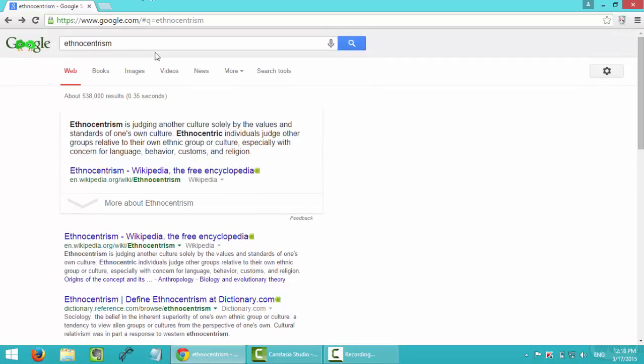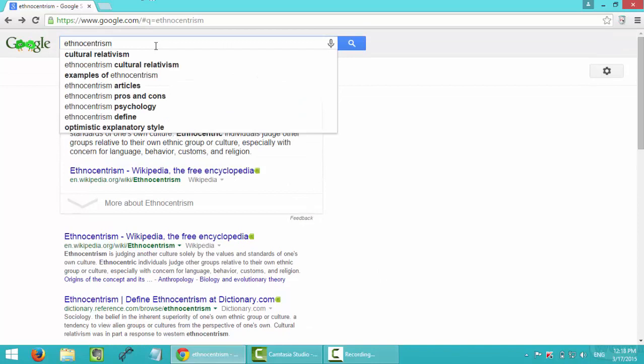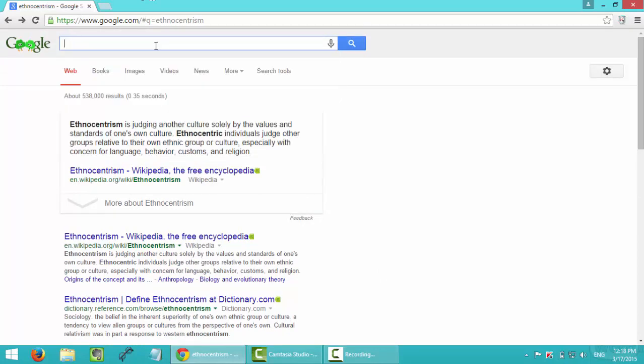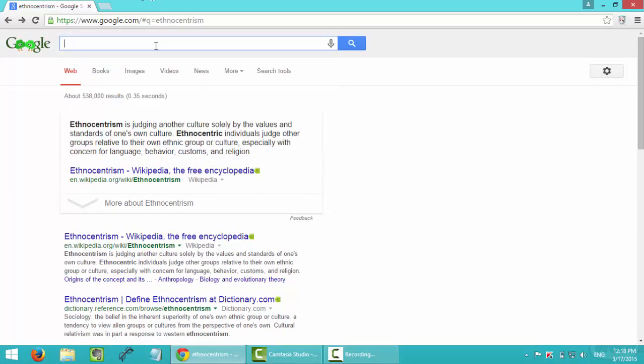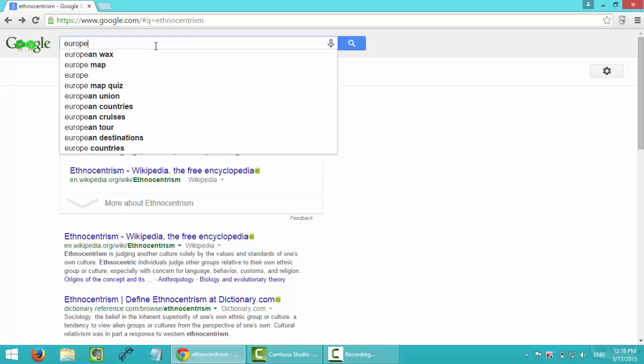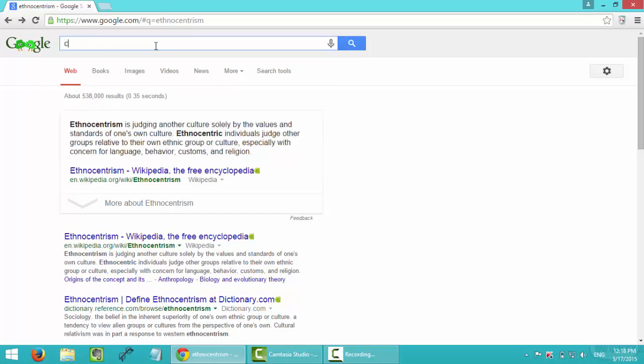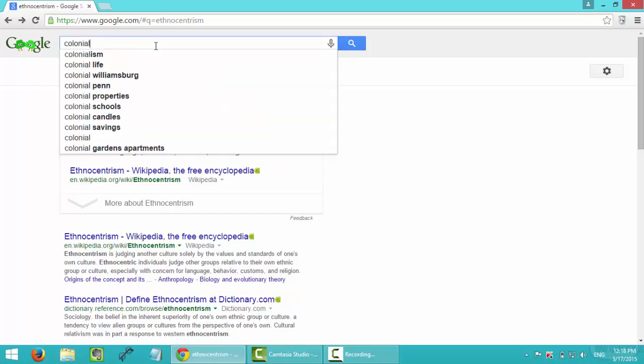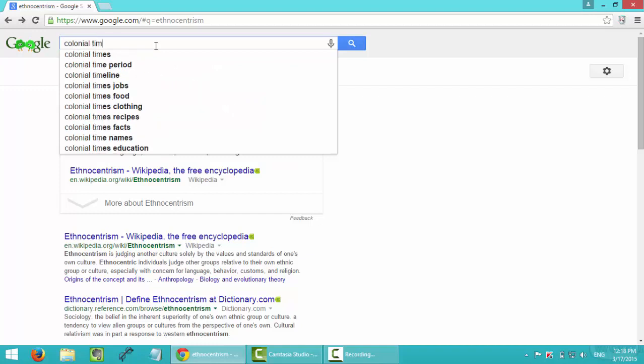So I will type in the keyword as European. Oh wait, it should be colonial, colonial time? Yeah, colonial period.